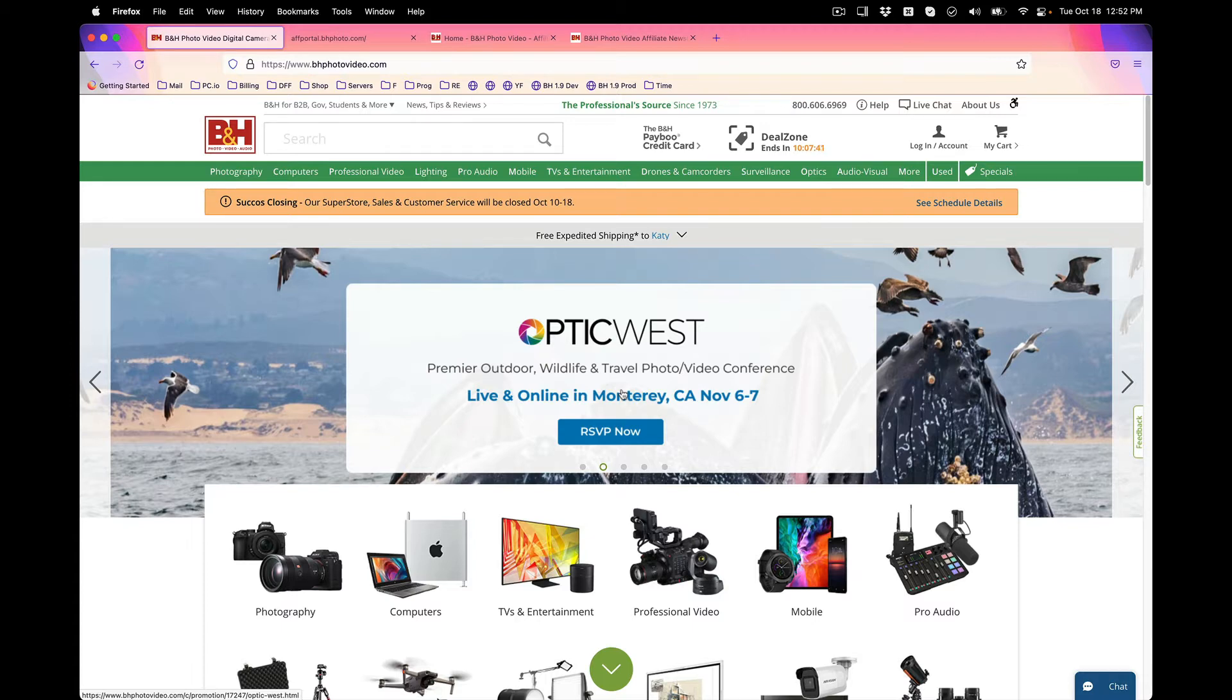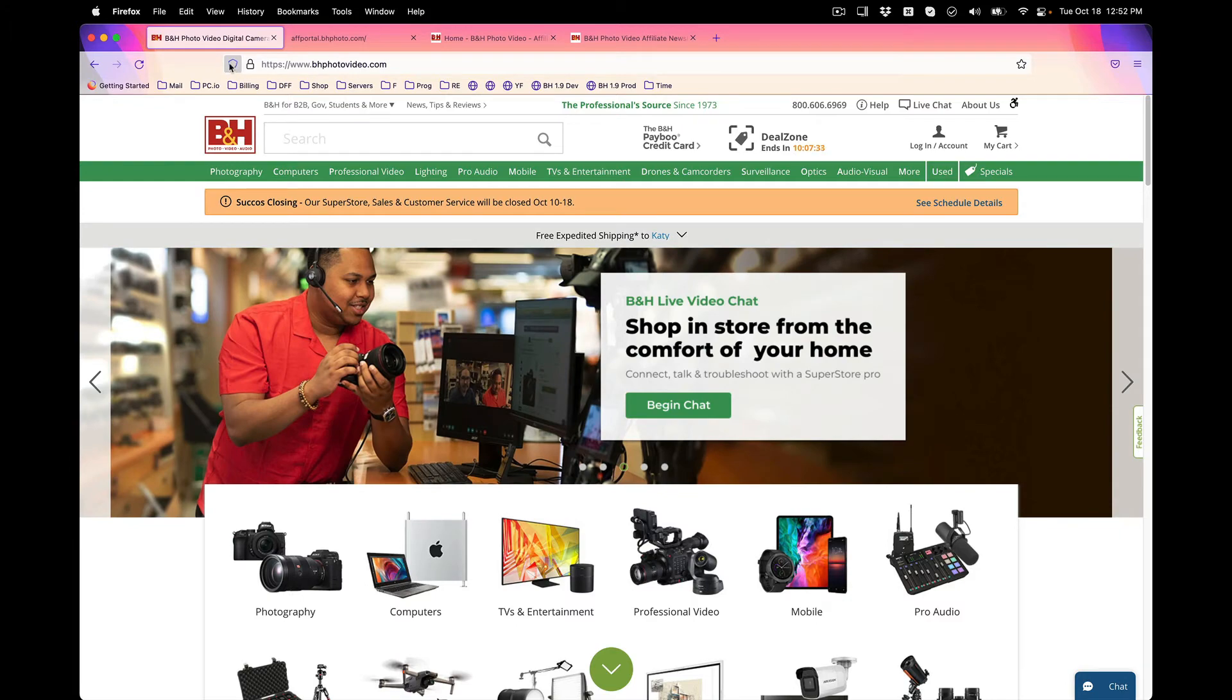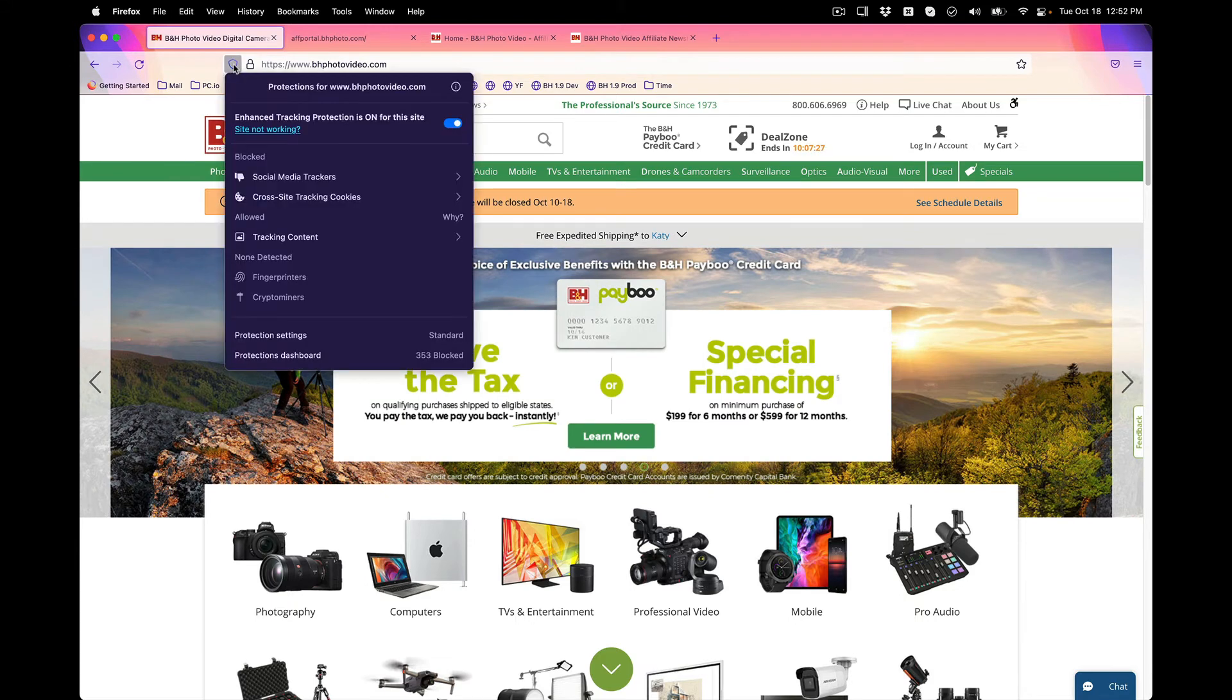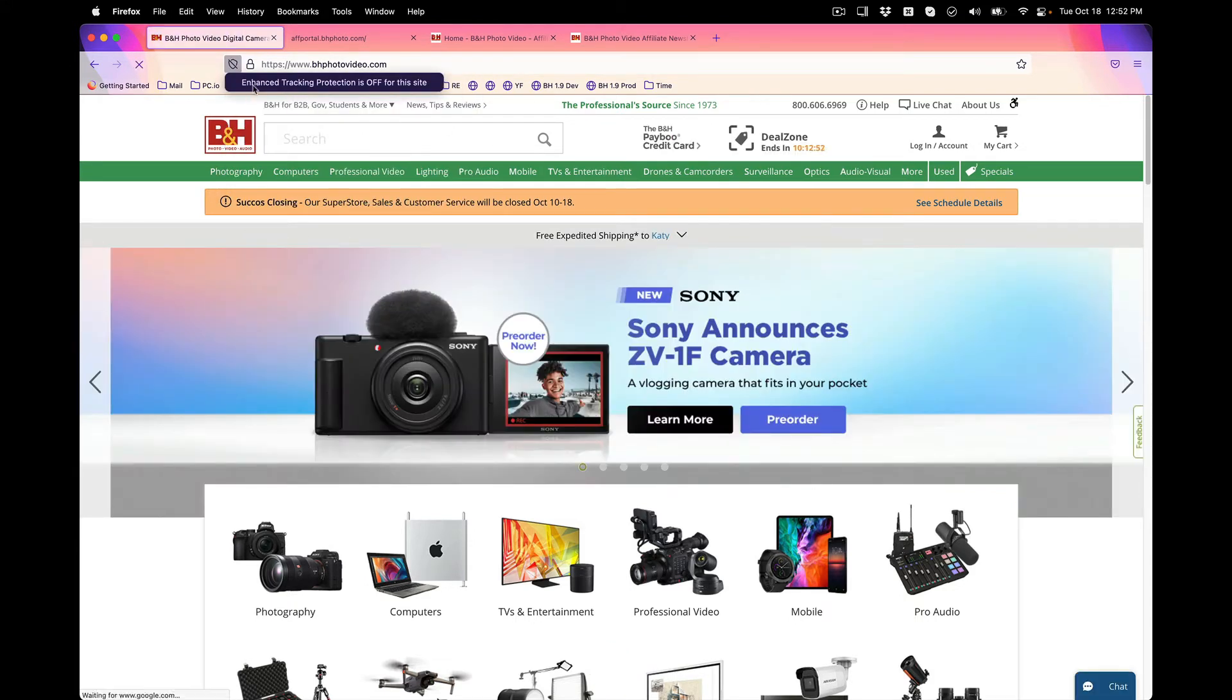First, what you want to do is go to bhphotovideo.com. For each one of these domains you will be clicking this shield to the left of the lock icon. Click on the shield and then turn off this first setting right there. It should say enhanced tracking protection is turned off.